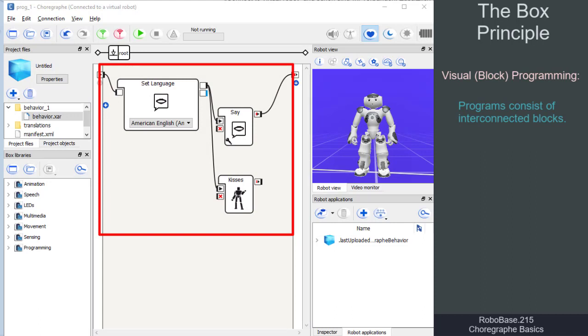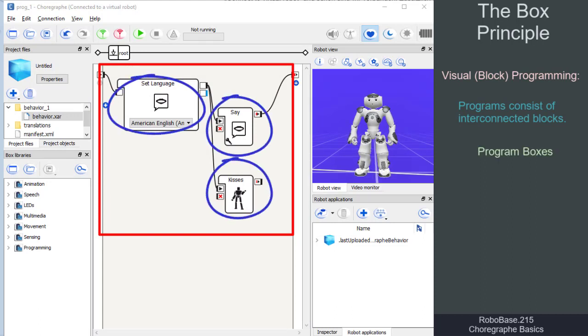In Choregraph, these blocks are referred to as boxes. They are the central components of such a visual programming environment.